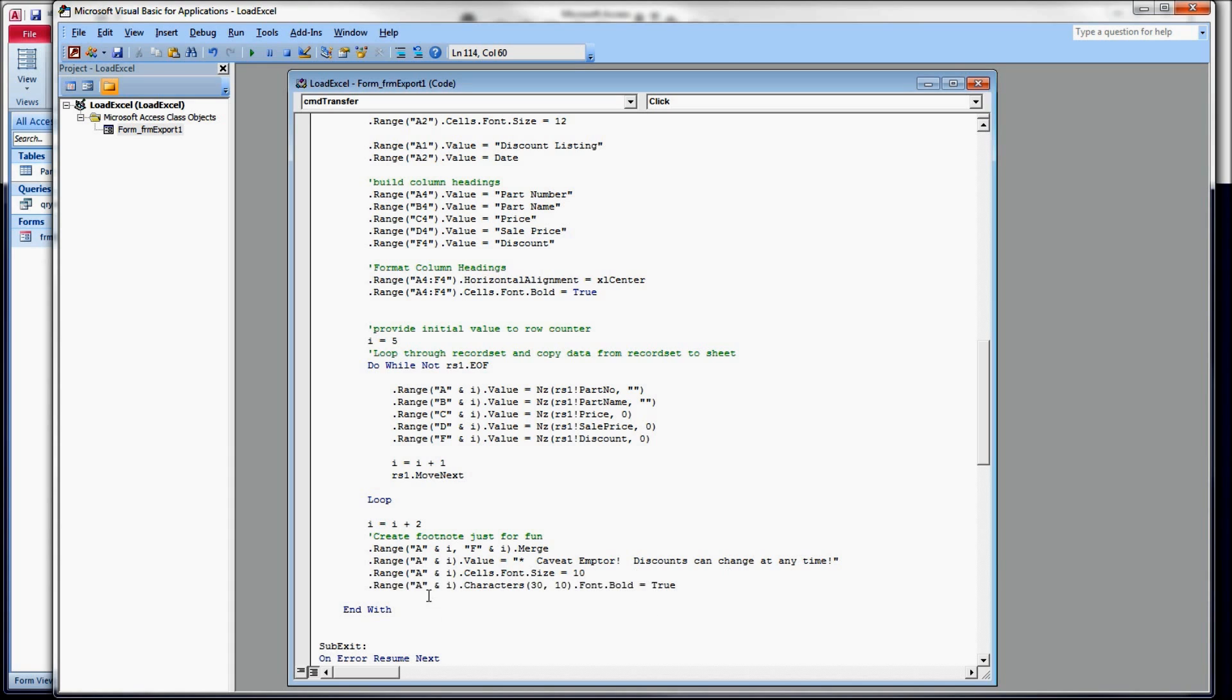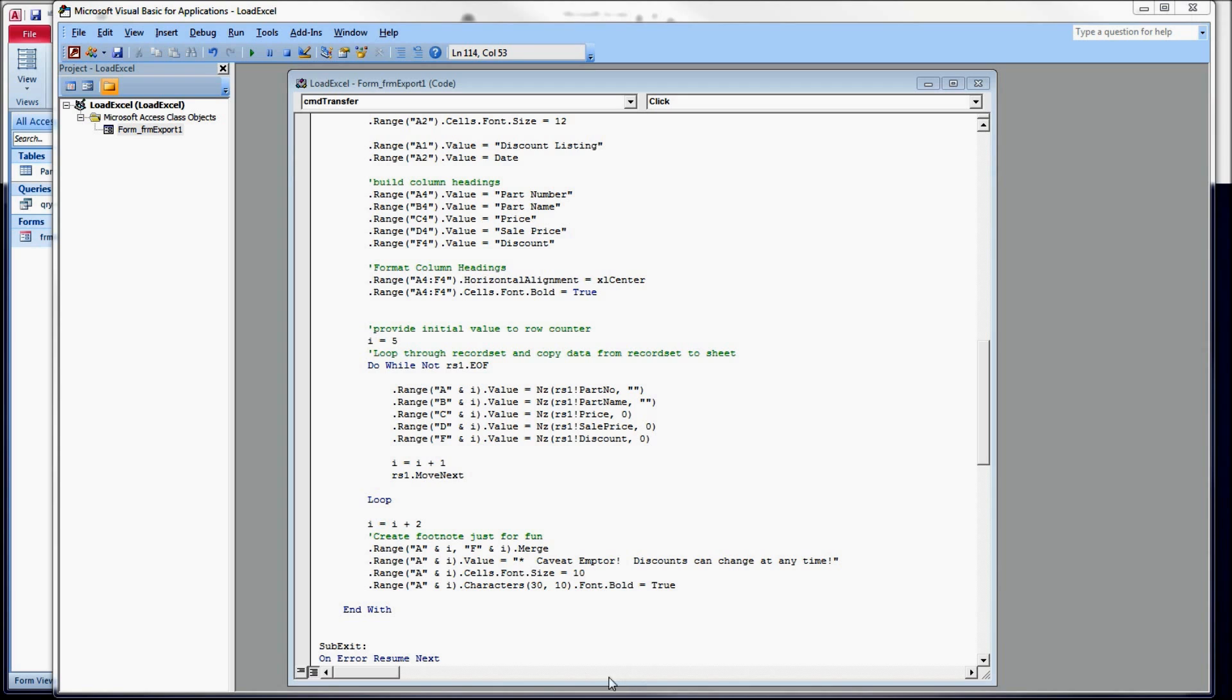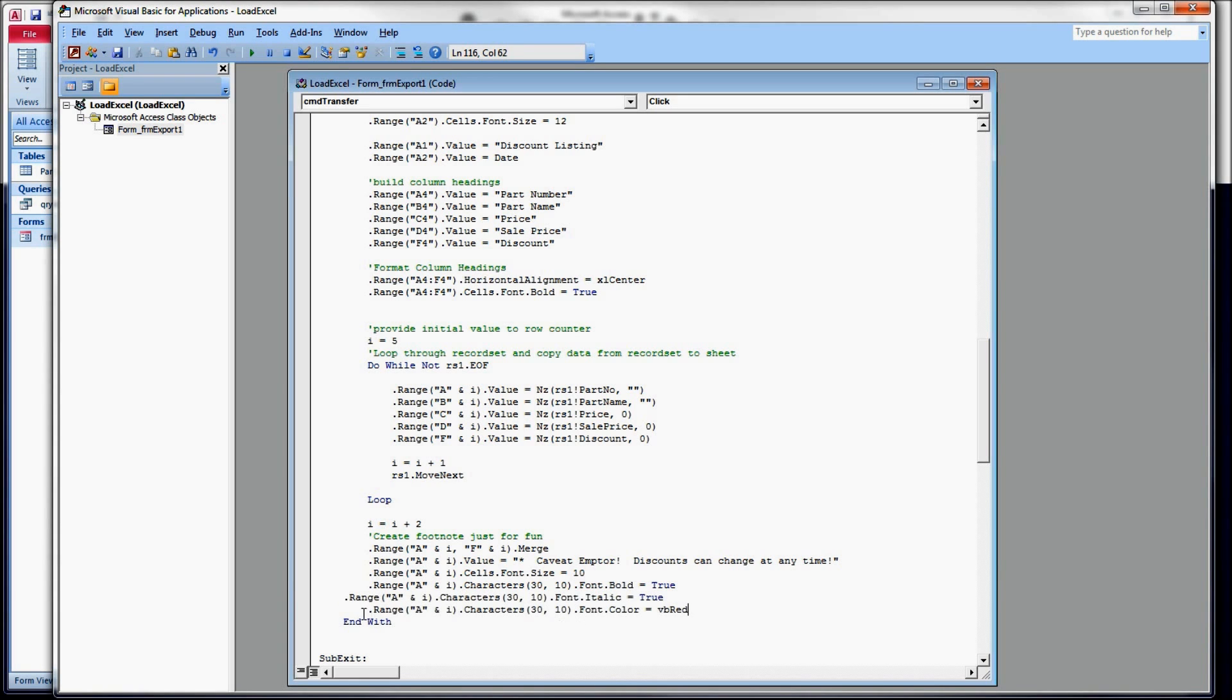Now, for bolding just the characters in the middle of that sentence, what we do is we tell it what range we're working on, and then we use the characters collection. And we tell it start at character 30 and go for a length of 10. Font.bold equals true. And then I want to do a little more formatting on it. I'm going to make it italics, and I want to make it red.